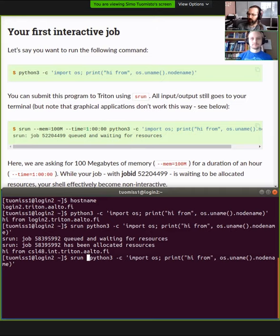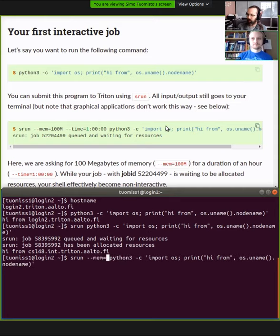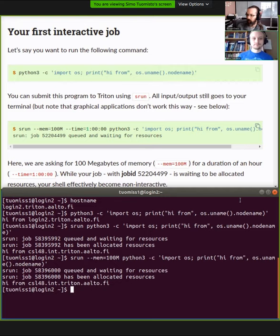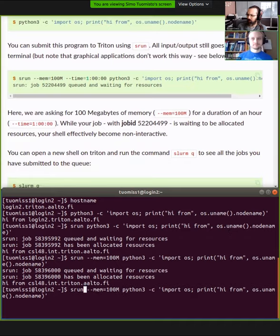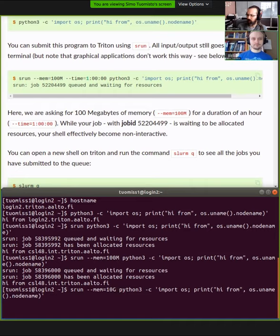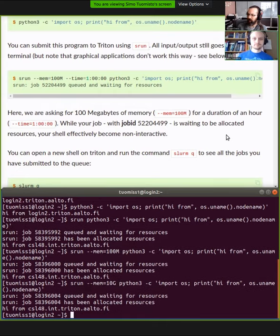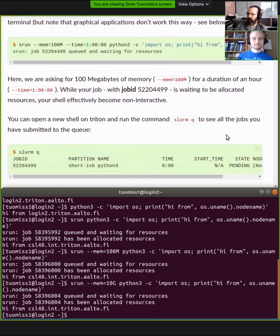Let's say we need more resources. The example shows 100 megabytes of memory — we run it and it immediately works. What if we ask for 10 gigabytes of memory? We change 100 megabytes to 10 gigabytes and notice it takes a little bit longer, but it still ran on the same node.